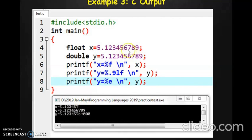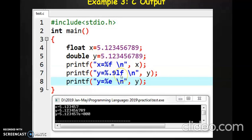Now if you actually want to display the entire number, you cannot use float because it has more than six precision points. So we use the double data type, which is inbuilt in C programming just like float. To print a double variable, you use %lf as the format specifier. You can also specify how many decimal places you want, for example %.9lf means you want nine decimal places printed.